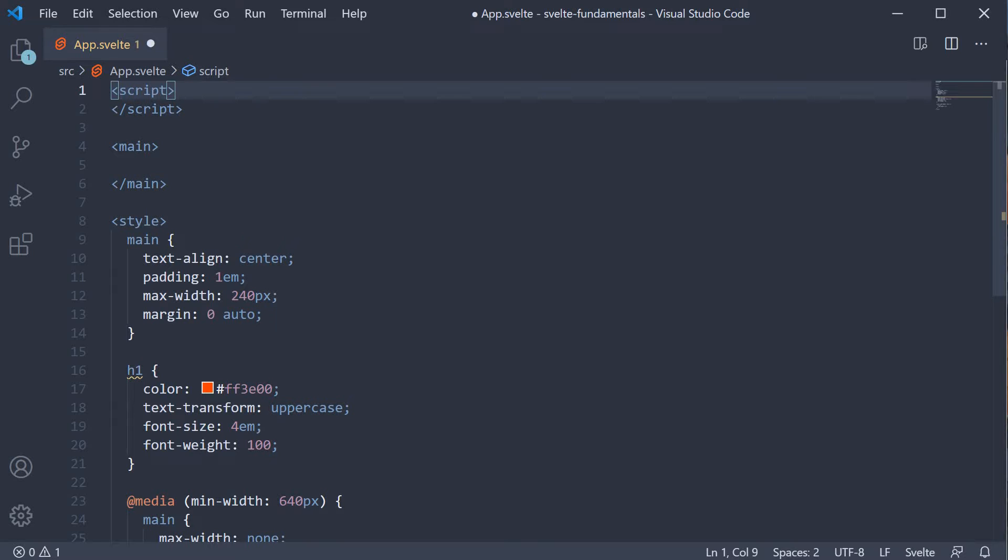They are if block, else block and the else if block. The three blocks work similar to any other programming language where we use if, else and else if statements. The only difference here is that we render HTML elements rather than execute some logic. Let's understand how they work with an example.